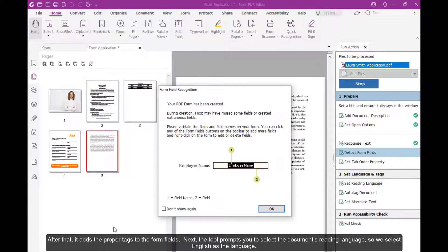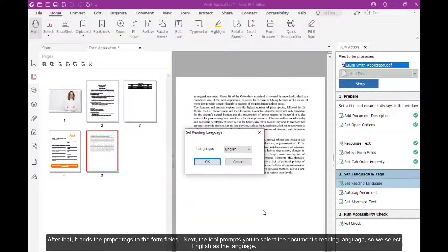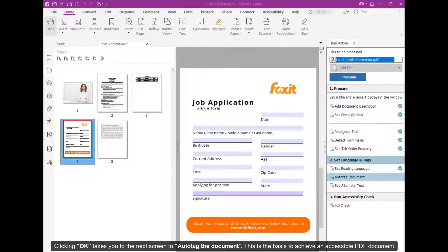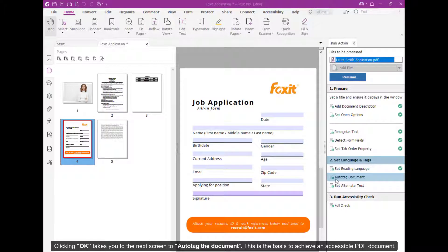Next, the tool prompts you to select the document's reading language, so we select English as the language. Clicking OK takes you to the next screen to auto-tag the document.